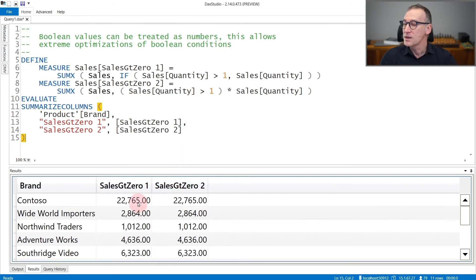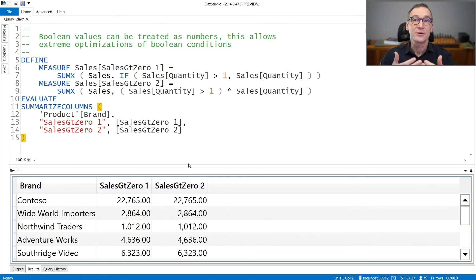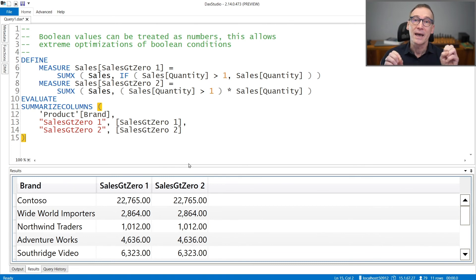Indeed, you see that the result of the two calculations is the very same. In some extreme optimization scenarios, it is also useful to use this equivalence between Boolean data types and integer values.